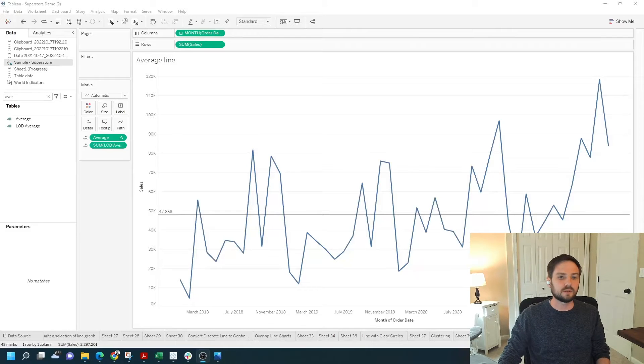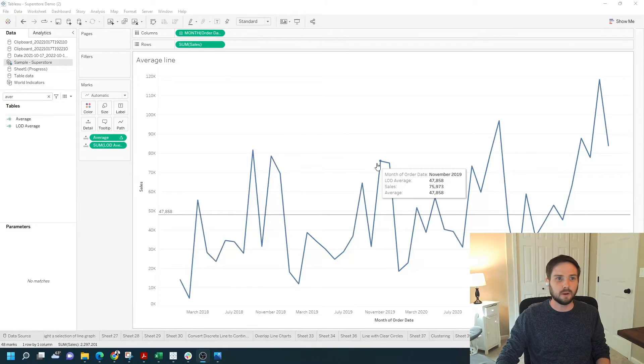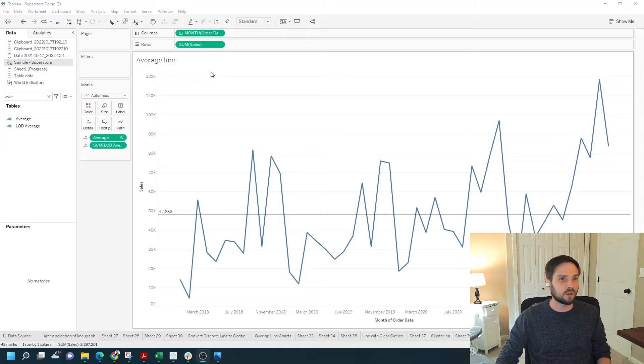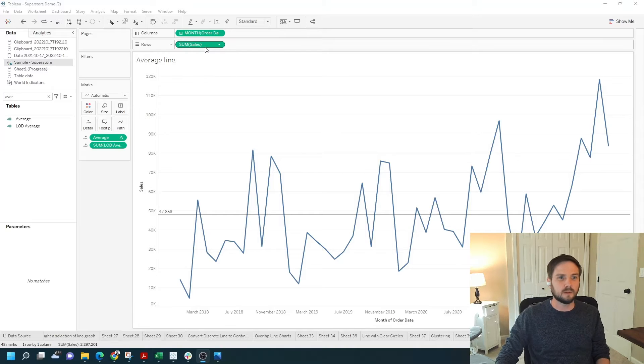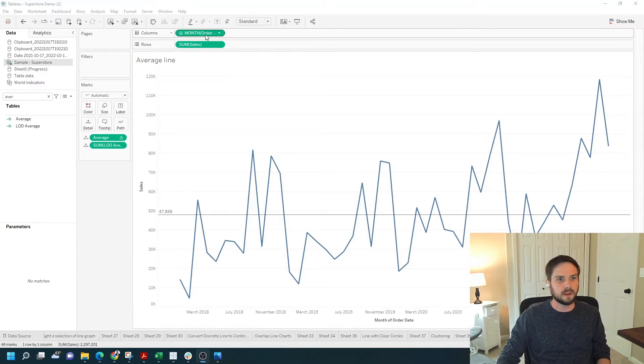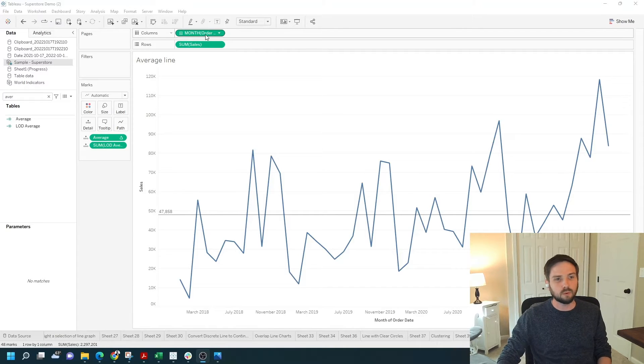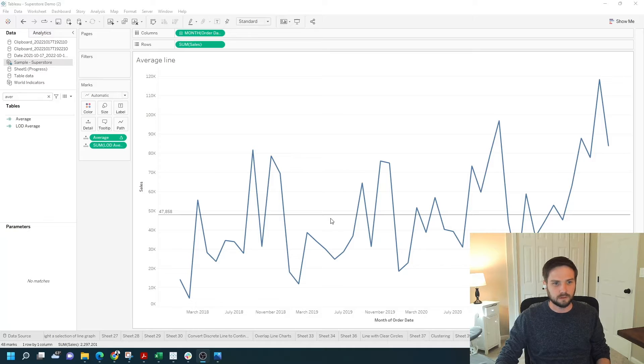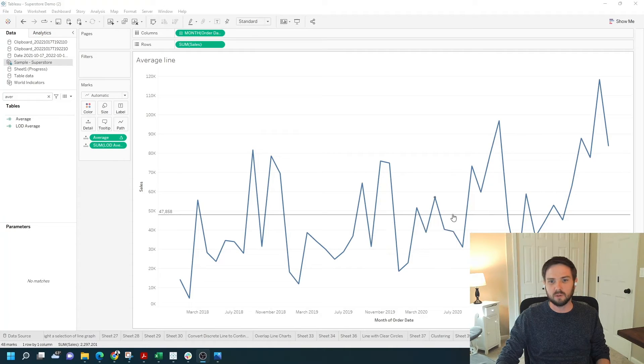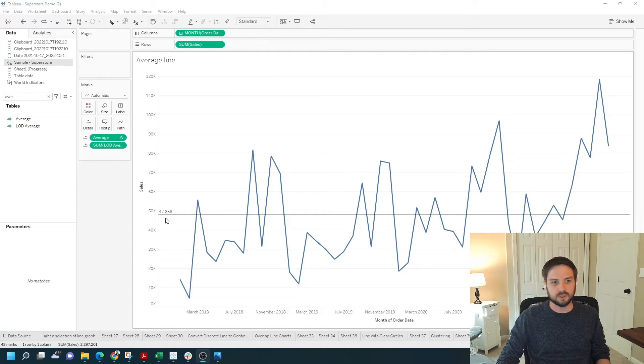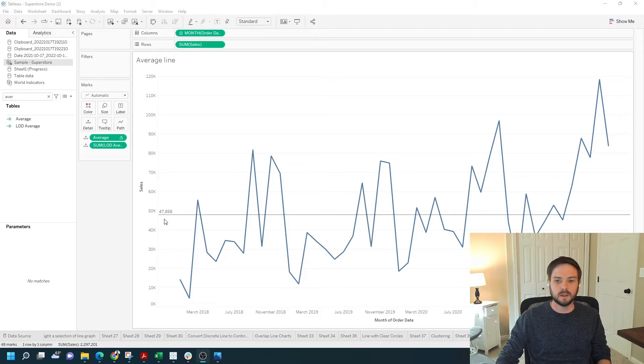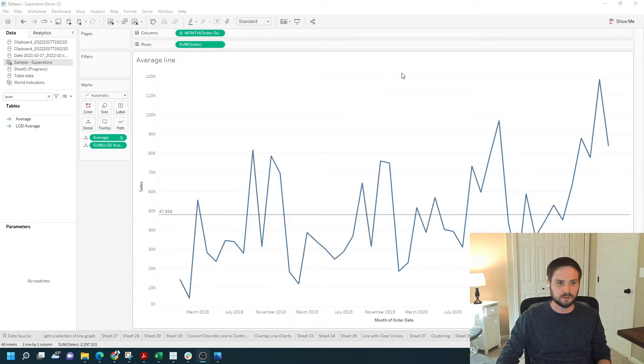How do you create an average line in Tableau? I have a line chart using sum of sales and month of order date. I've added this reference line to show the average of all of the marks in this line. The average here is 47,858. Let's see how to do that in a new sheet.